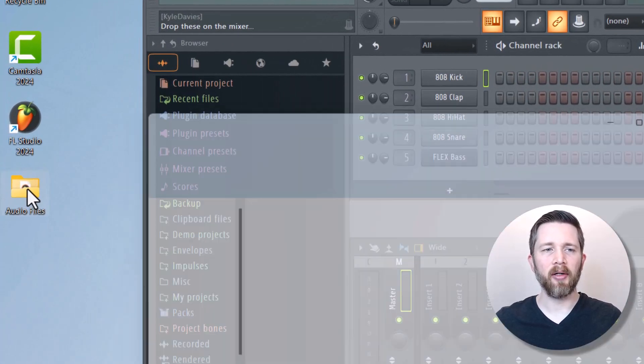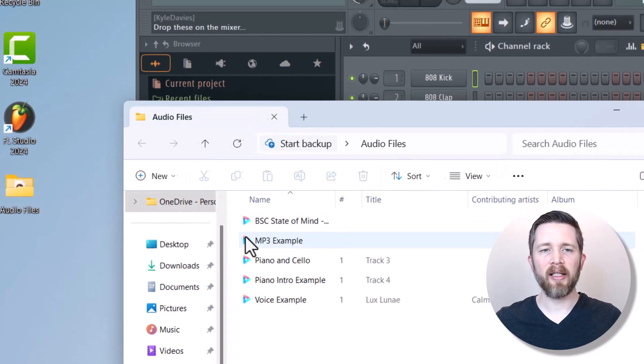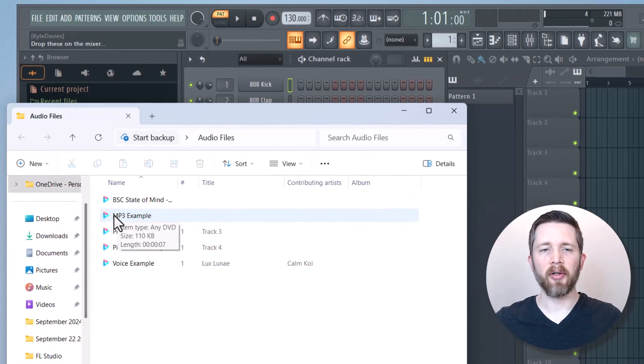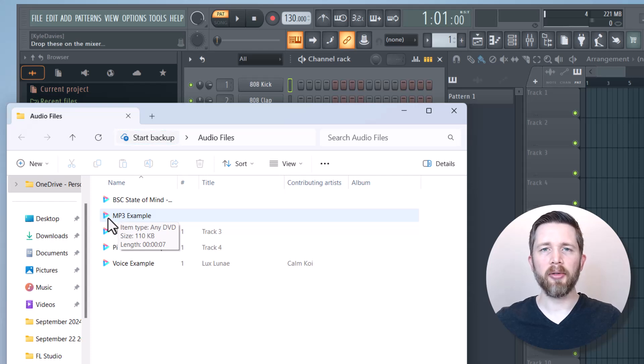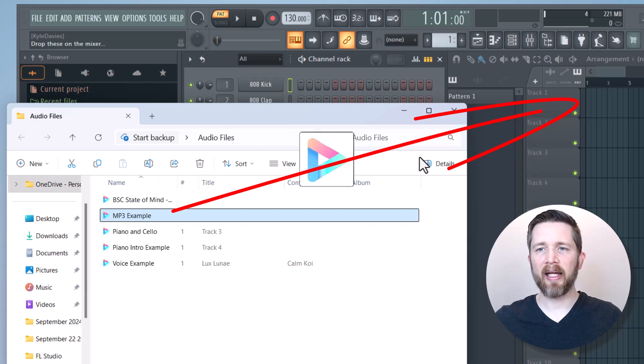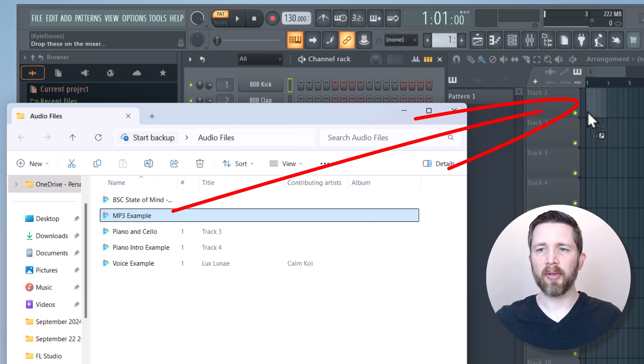I'm just going to double click on the file folders and find the audio example that I would like. I've got one called MP3 Example, and all you're going to do is just left click and hold that left click, then drag that into your playlist or your arrangement window here, and then release.